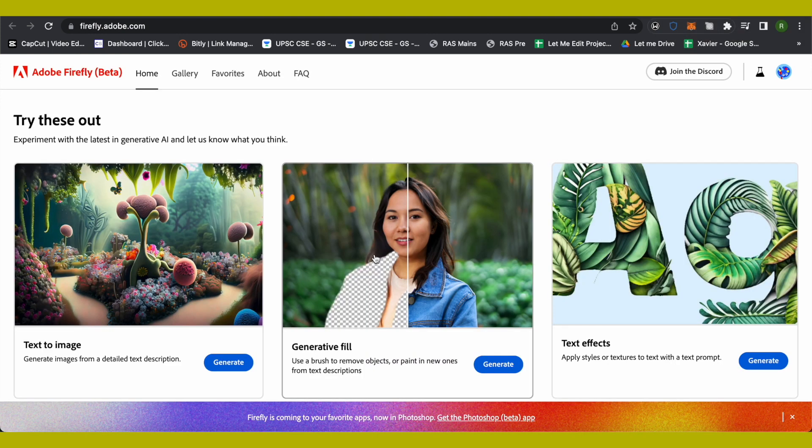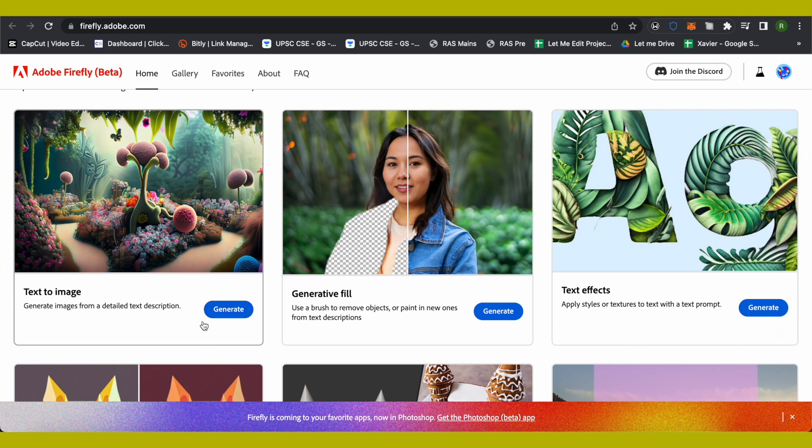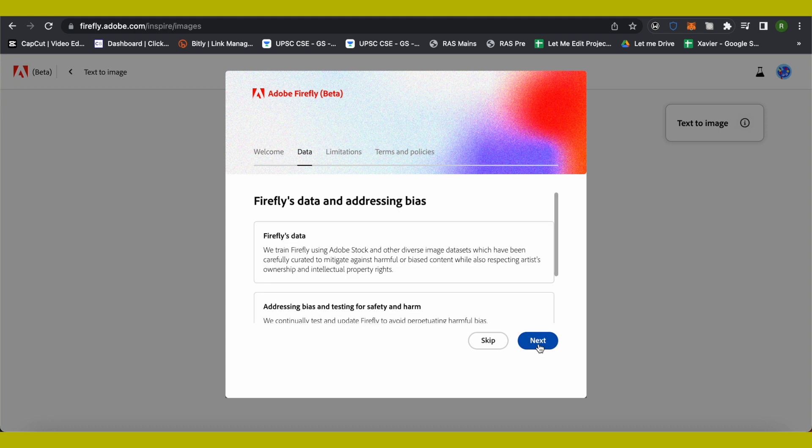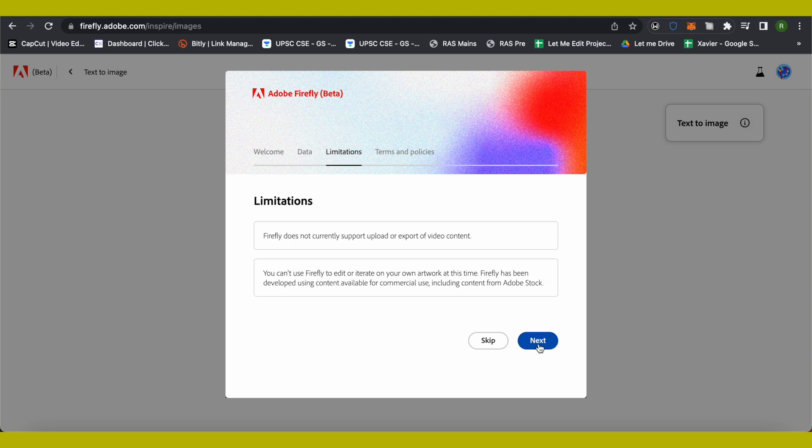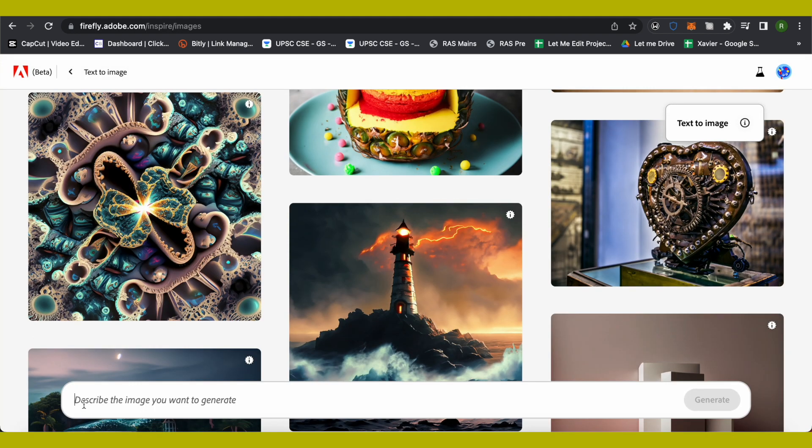After that, just click on the Generate option right beside Text to Image, click Next, and at the bottom you will see the prompt bar. Just type that you want a logo for your space company.